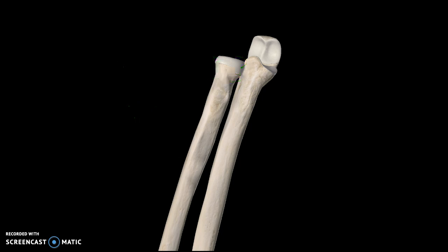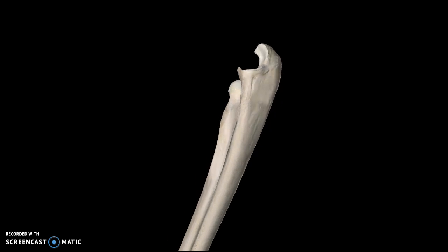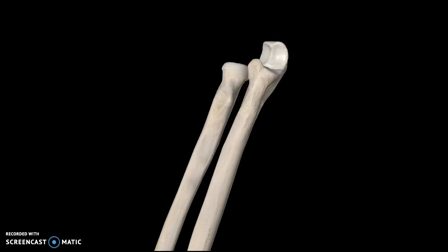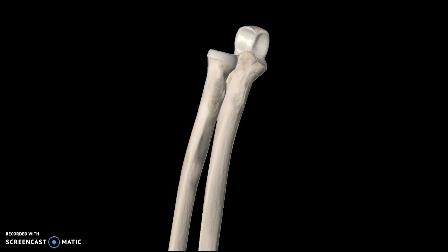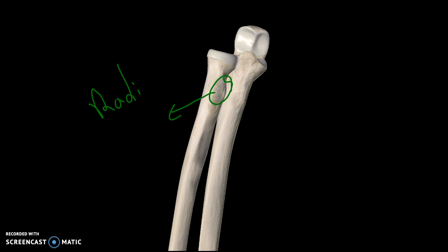Now I'll rotate the structure a bit and you'll see a bump on the radius. This specific bump is known as the radial tuberosity.